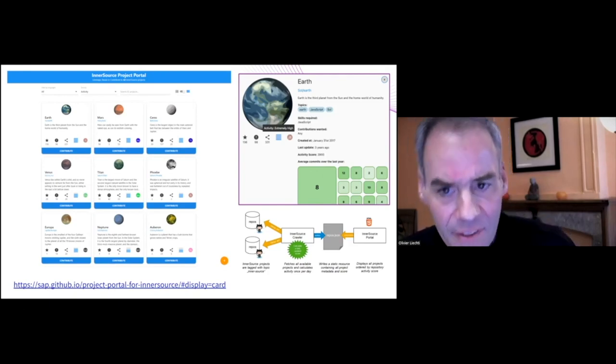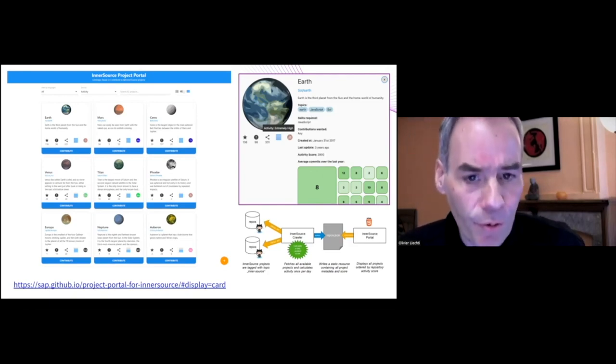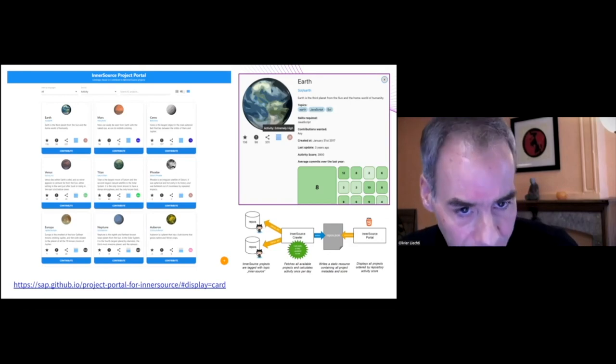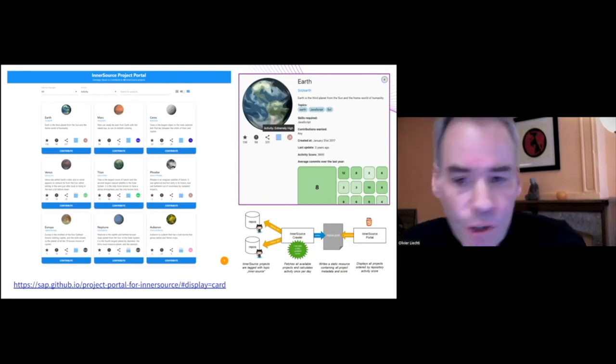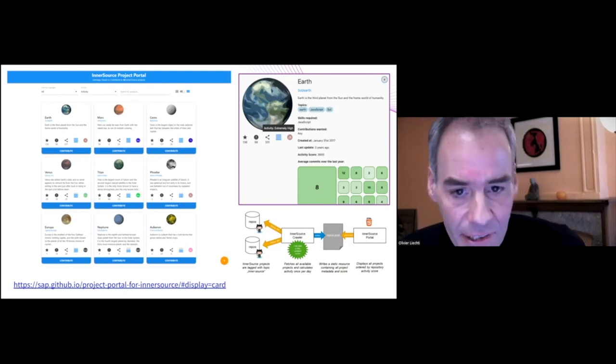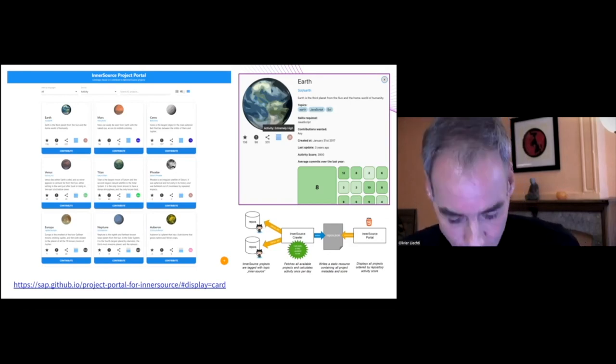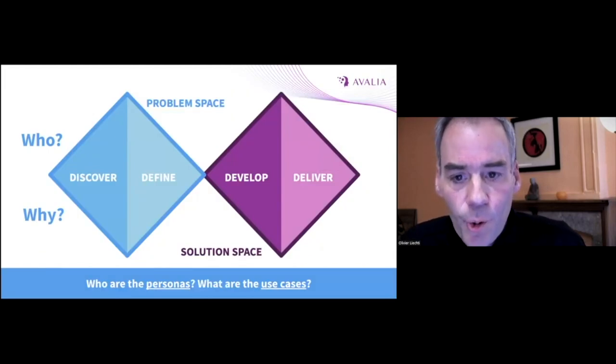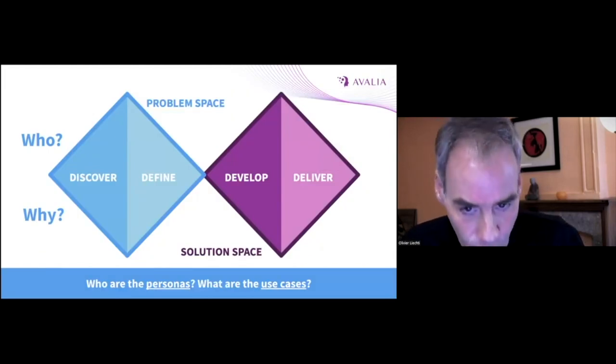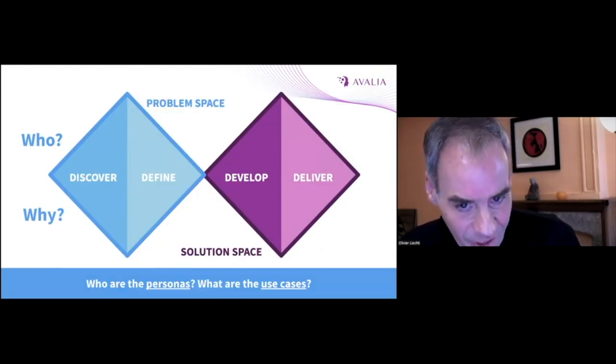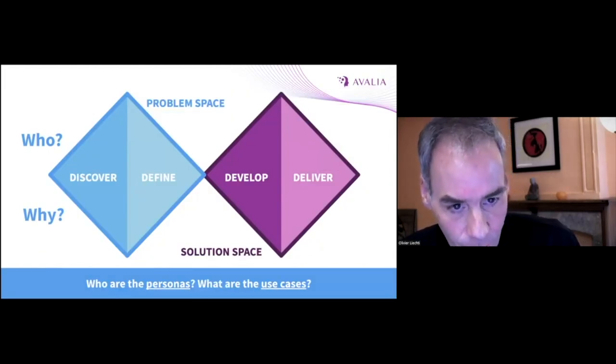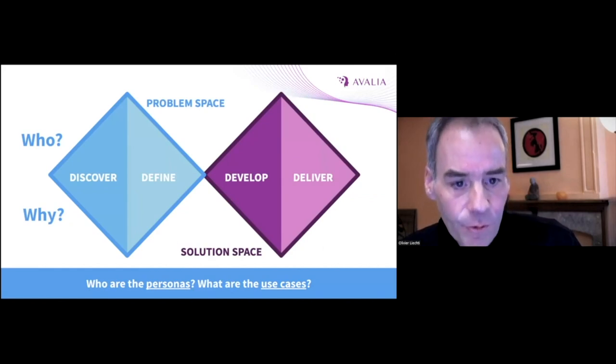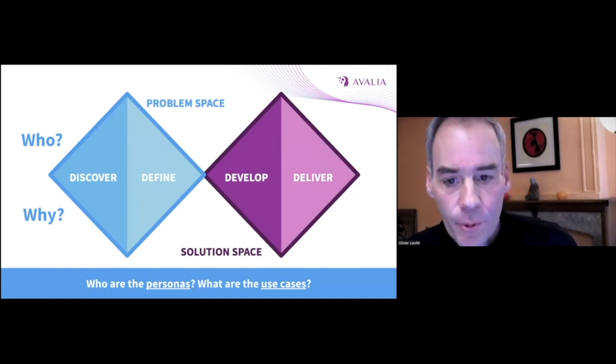And as we will see, this is also a feature that is provided by Backstage, just in a slightly different way. InnerSource Portals can start small, but they can evolve to become very rich.